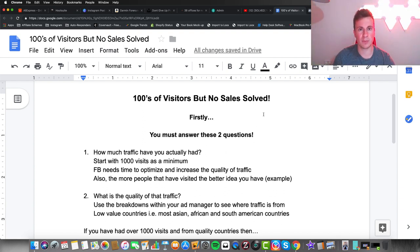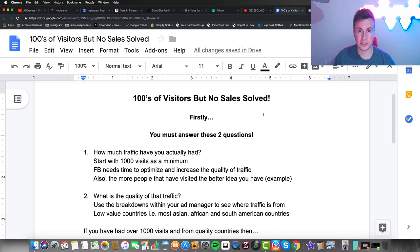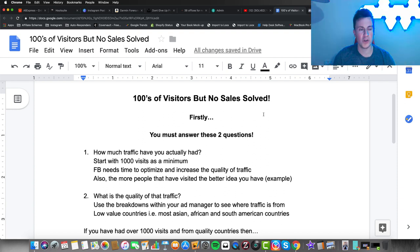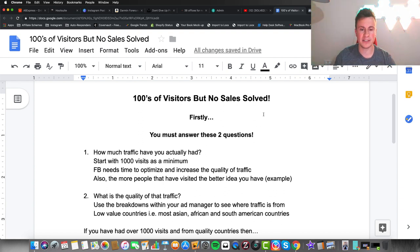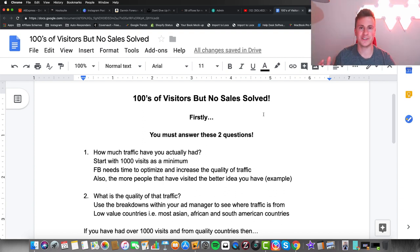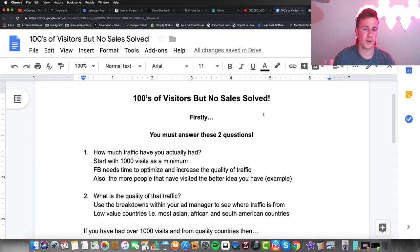I've been speaking to a lot of people recently on Instagram and Facebook, and the number one thing I've been asked this last week, the number one problem people have been having, is that they're getting hundreds of visitors to their store but nobody is buying anything.